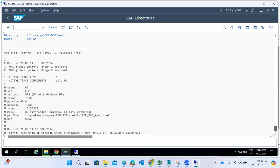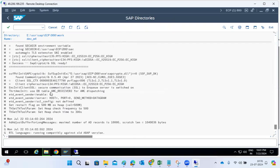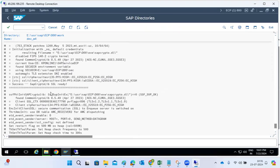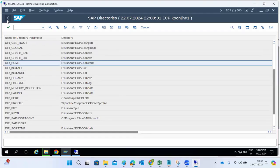From dev_dispatcher and dev_work_process log files, you can find all the information. Also check if any file system is full, and check for any network issues between the application server and the database. Ask the network team or do a connection test, ping test, or tracert to check those things.